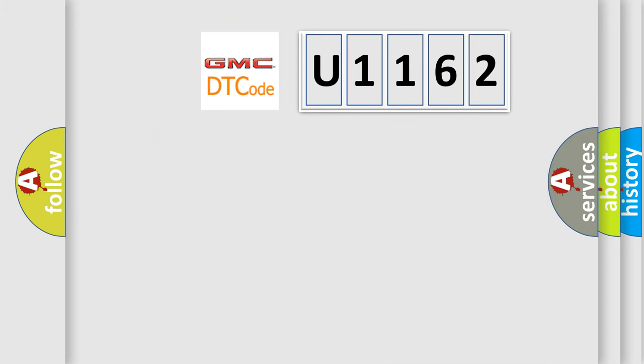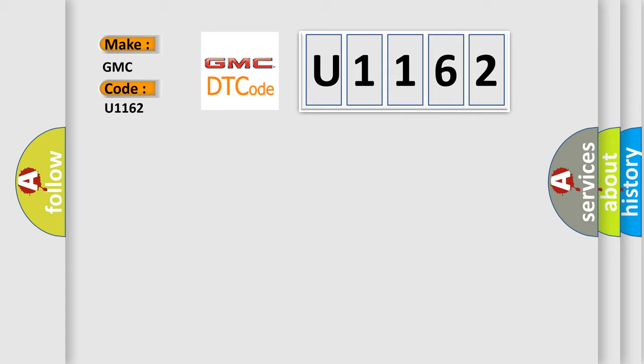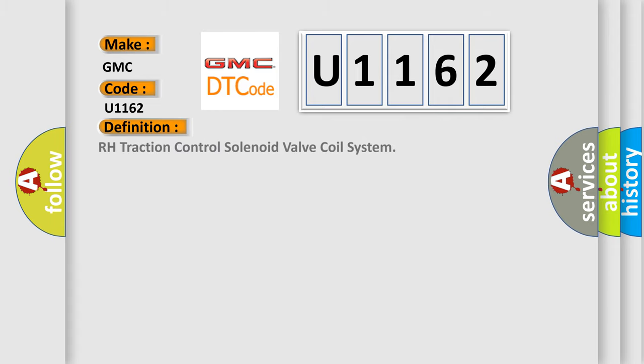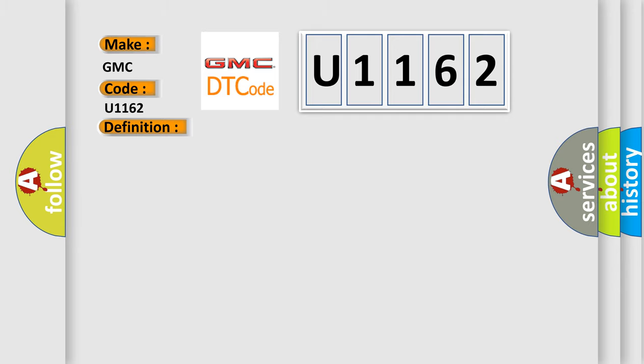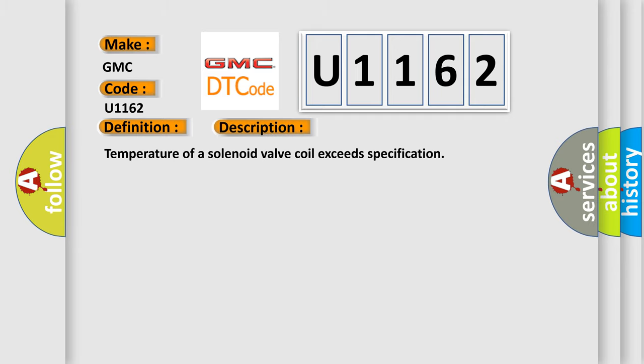So, what does the diagnostic trouble code U1162 interpret specifically for GMC car manufacturers? The basic definition is RH traction control solenoid valve coil system. And now this is a short description of this DTC code: temperature of a solenoid valve coil exceeds specification.